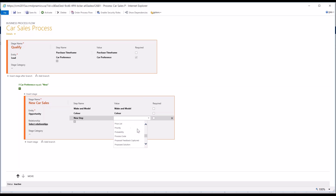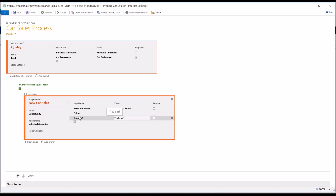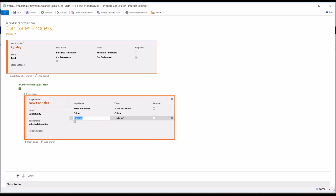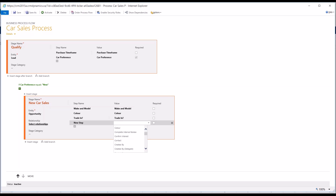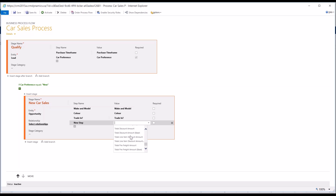I have a field for trade-in. Again, you'll see the step name equals the field I've selected but I can change that. And then I'm going to add a step to schedule a trade-in evaluation, and I also have a field created for that — it's a date-time field.